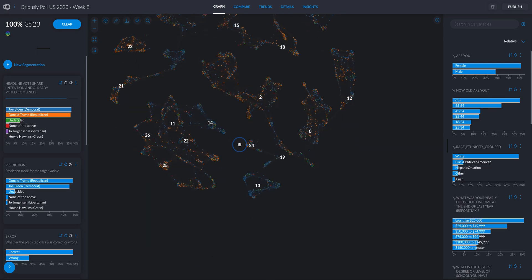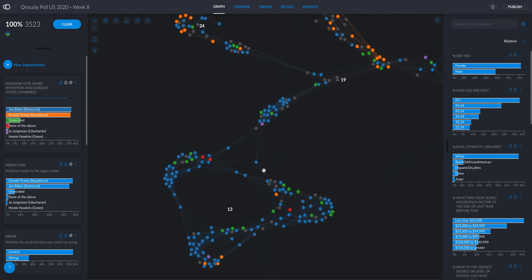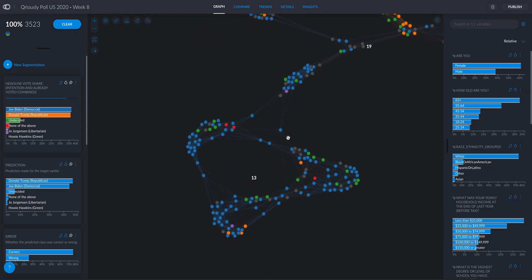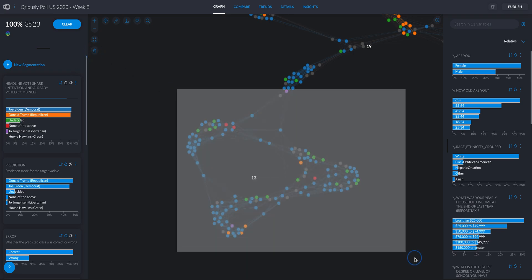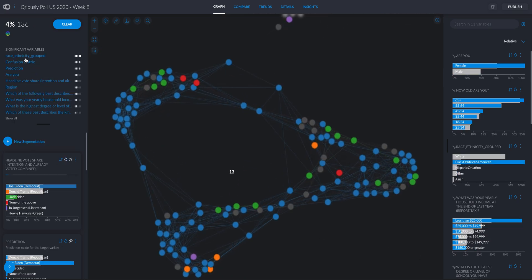Just looking at this, we can see that this cluster over here has a super big majority of voters for Biden because there is predominantly blue. If I select them just like this, this is gonna tell me how these people are defined and that's in significant variables.